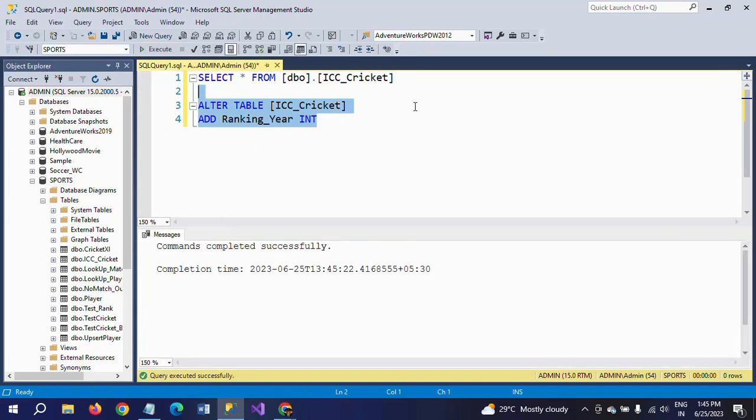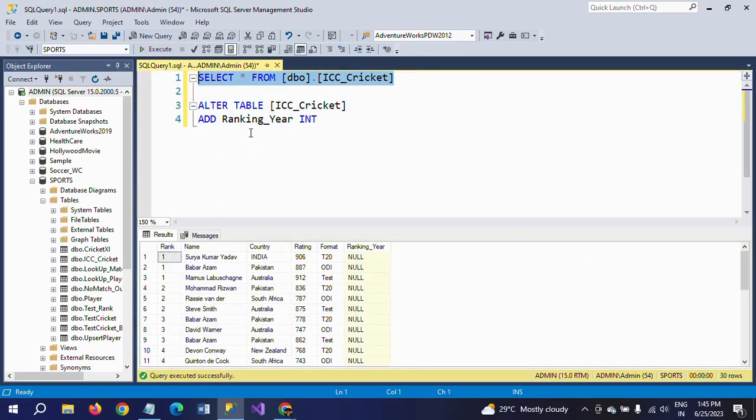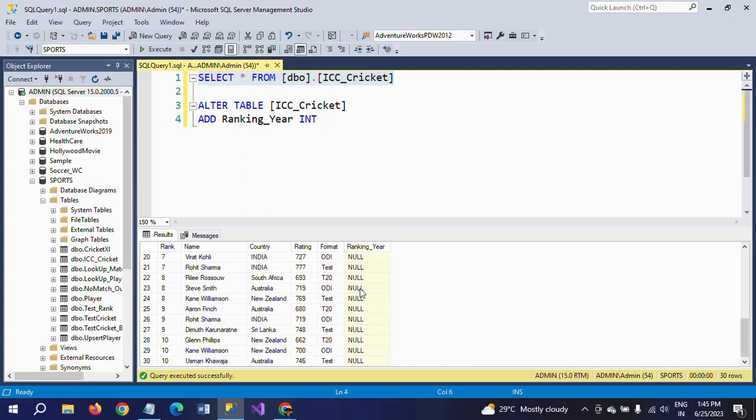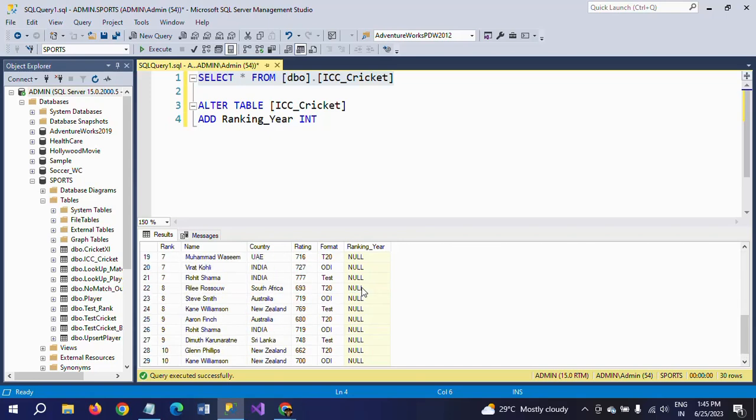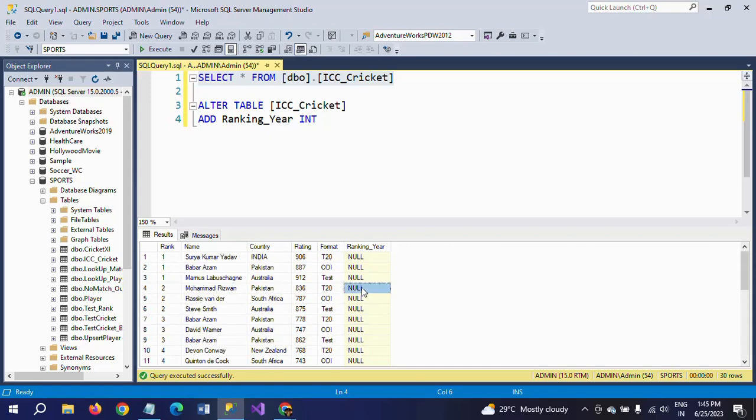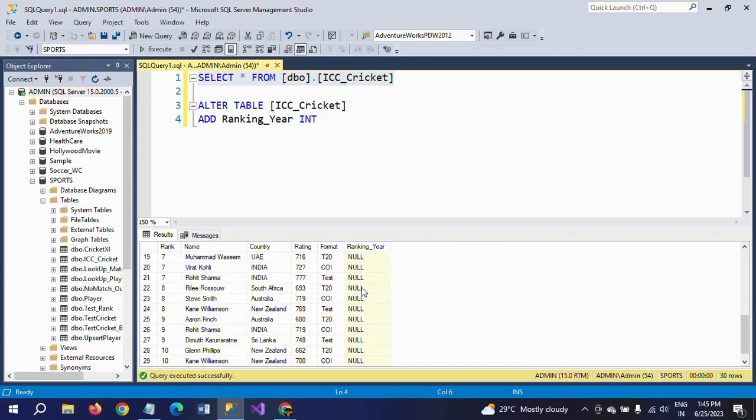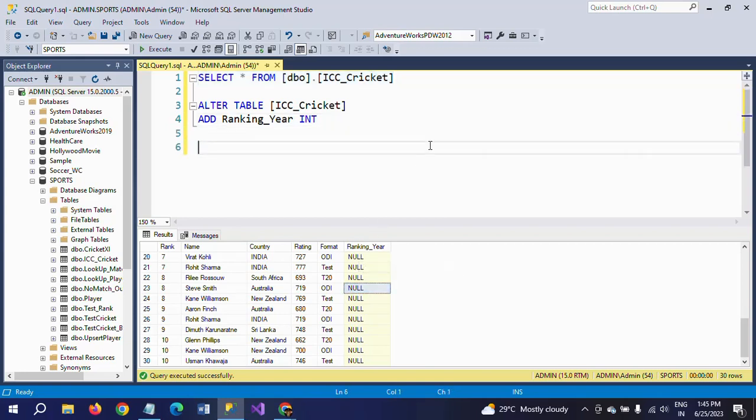New column is created with all null values. See here. Ranking underscore year is the new column. So with all null values. So now I need to fill these null values with 2022. So for that, I am using the update command.